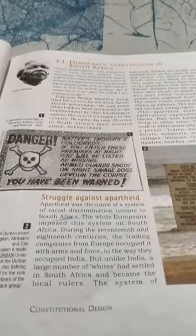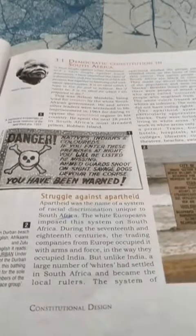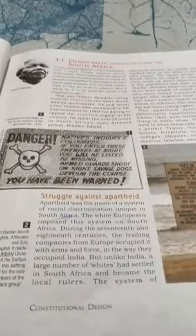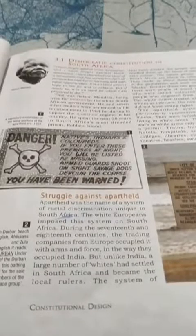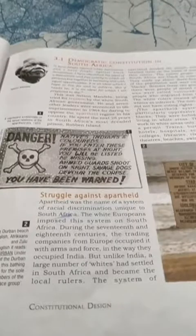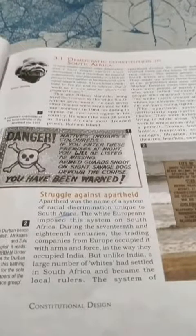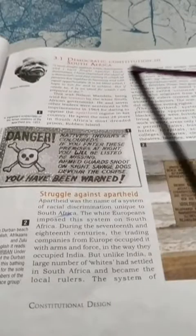Hello students, today we will start with a new chapter of Class 9 Political Science. The chapter's name is Constitutional Design and we will start with the topic: Democratic Constitution in South Africa. I am reading down a few lines, after that I will make you understand what it is actually.